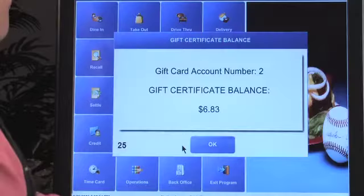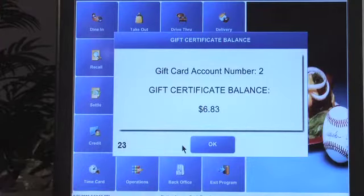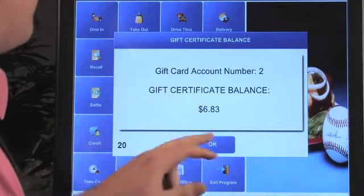Now there are going to be two receipts that print. The first receipt is going to have the balance that remains on the card. Another thing I'd like to show you is how to actually check that. You're going to take the card, swipe it in the MSR, and immediately this is going to populate — $6.83 is what's left on the card.